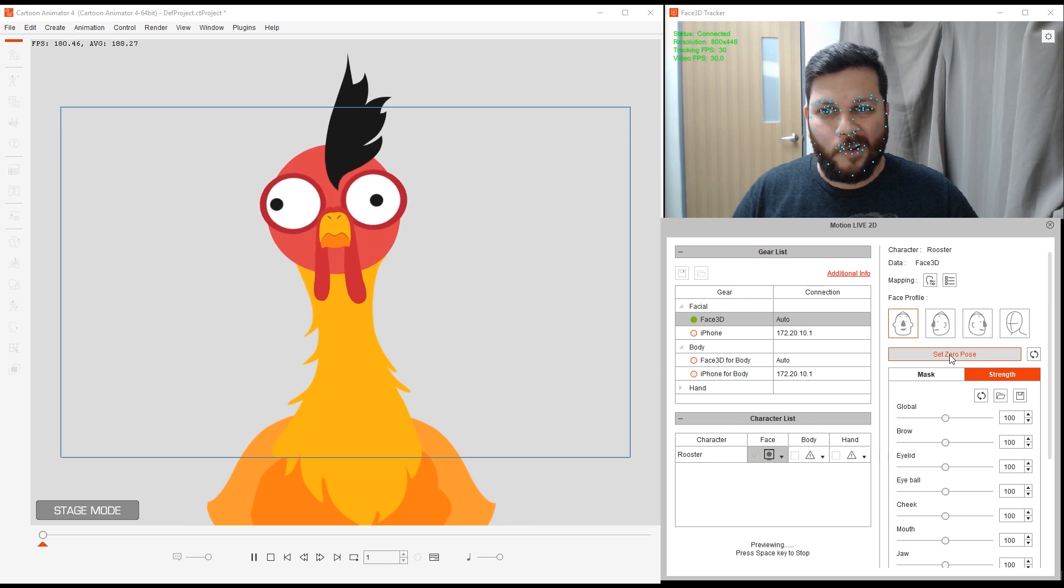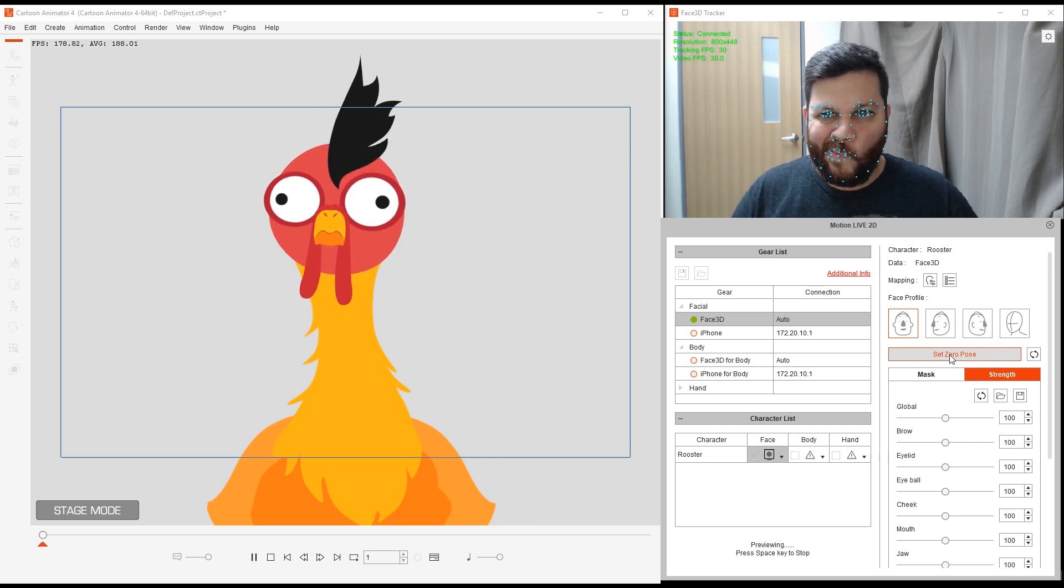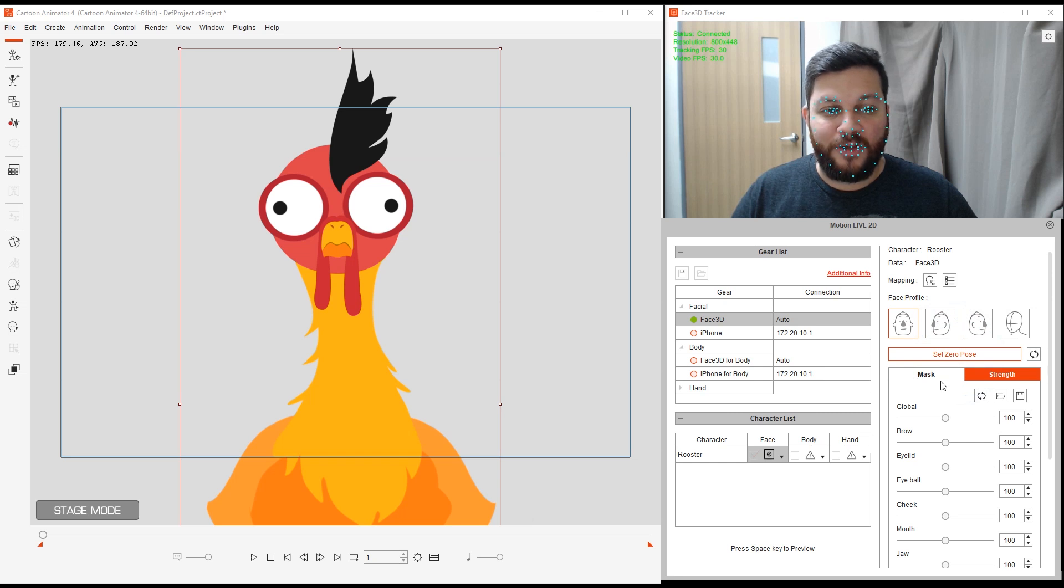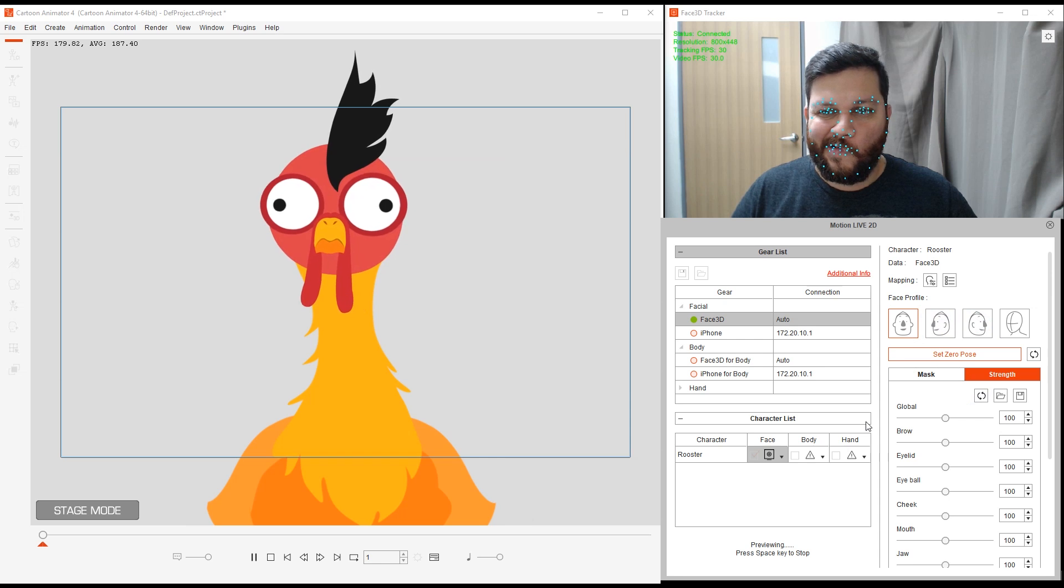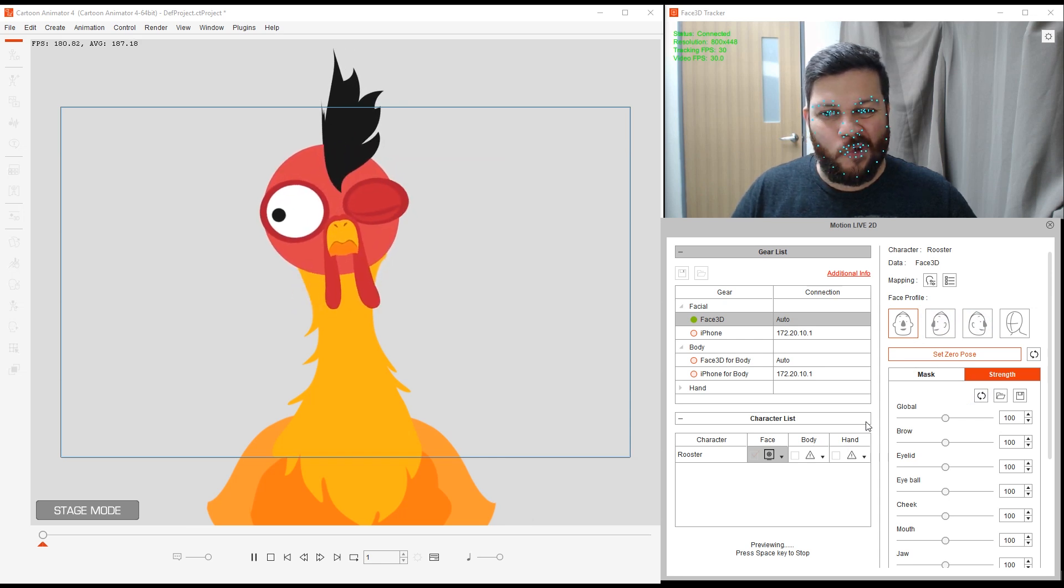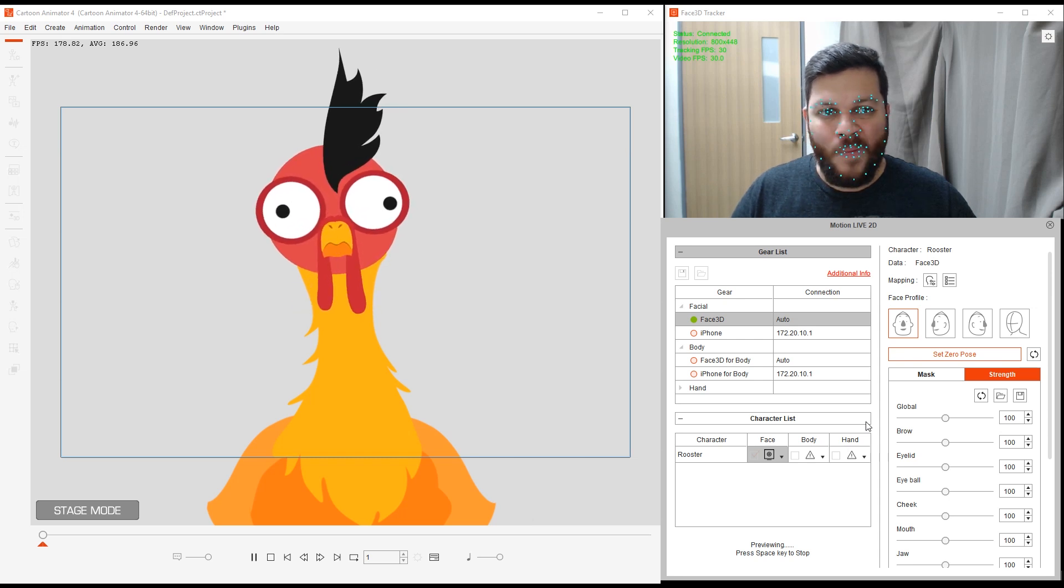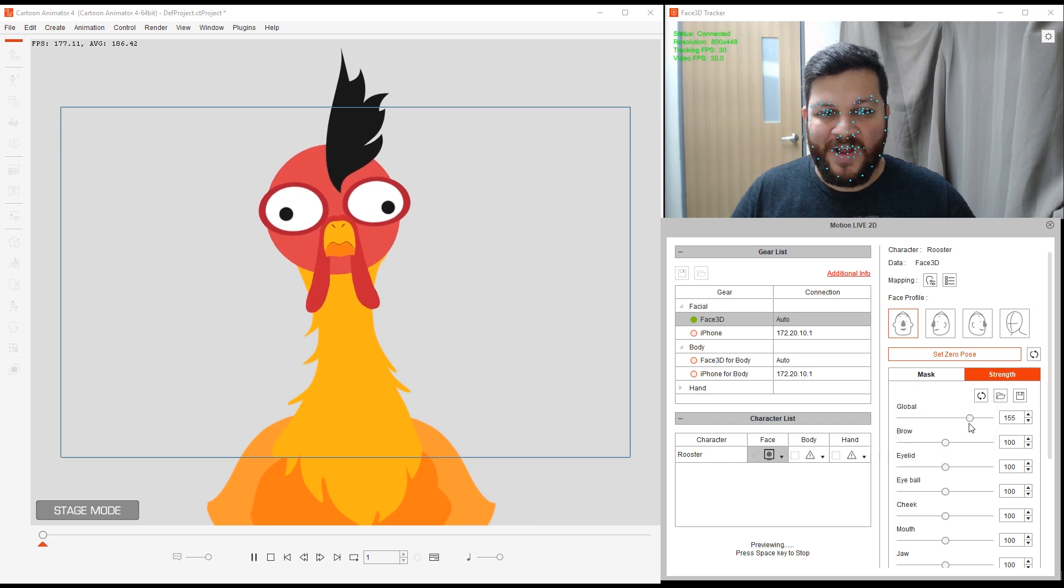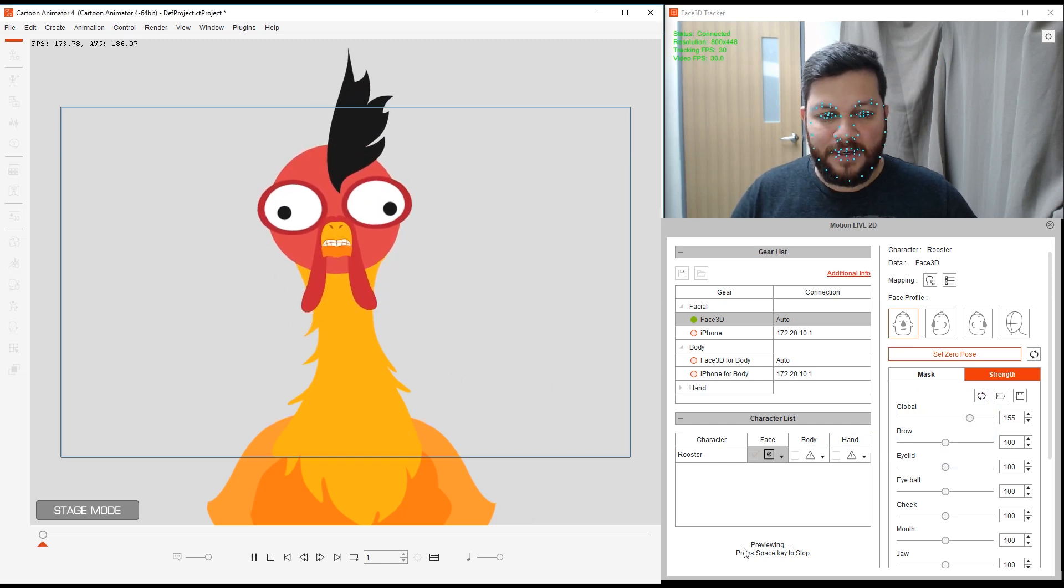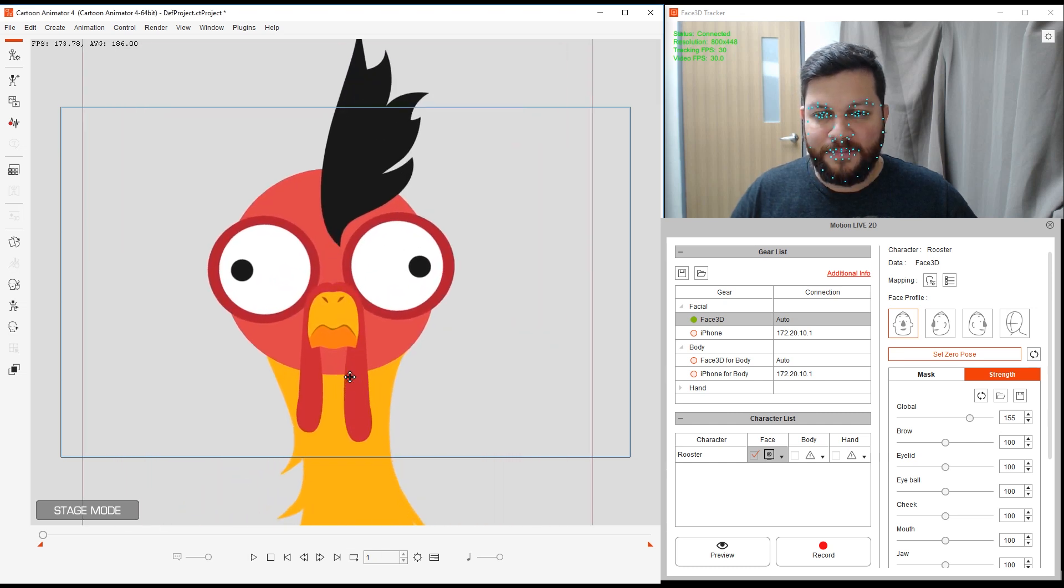If I smirk left, you can see those waddles moving. I can bring up the global. That's a bit better. Let me even zoom in a bit so we can see it better.